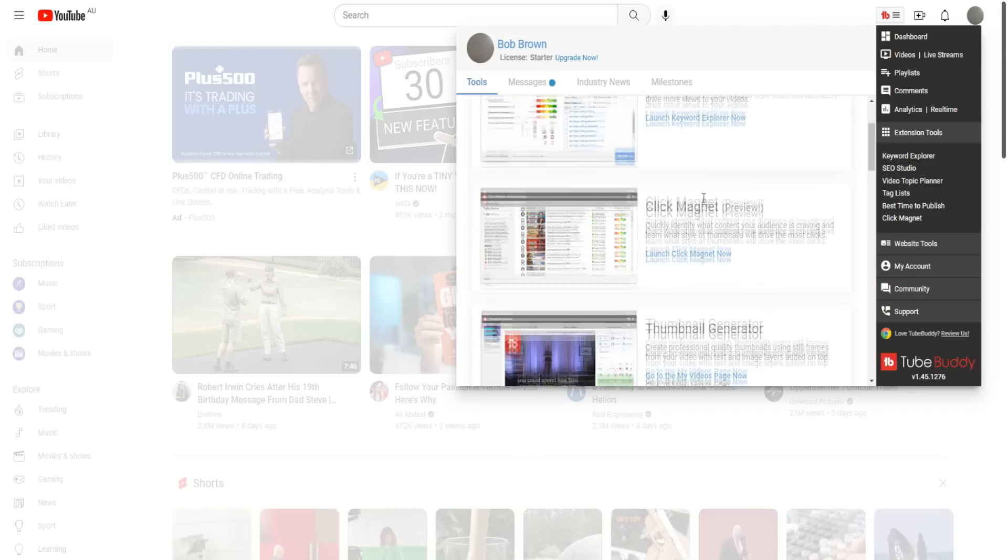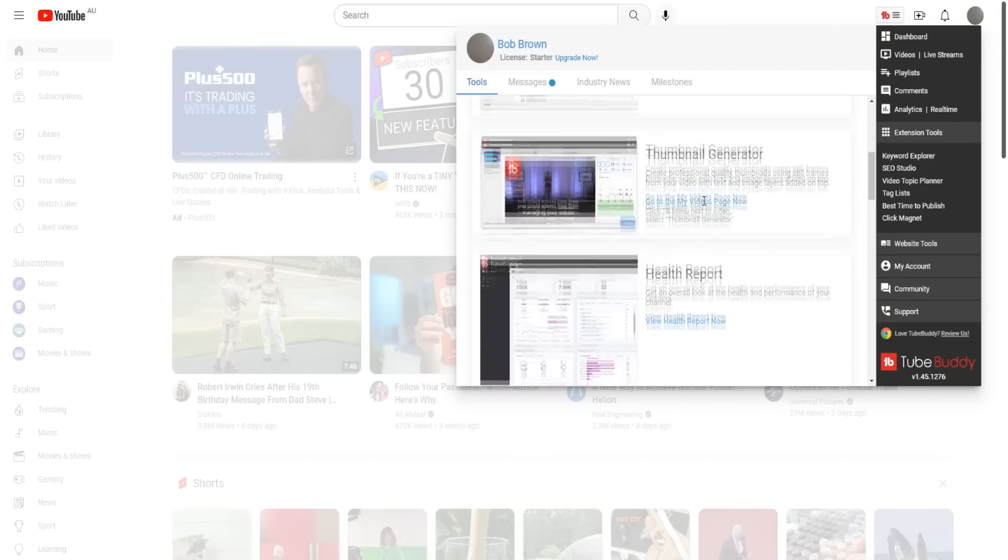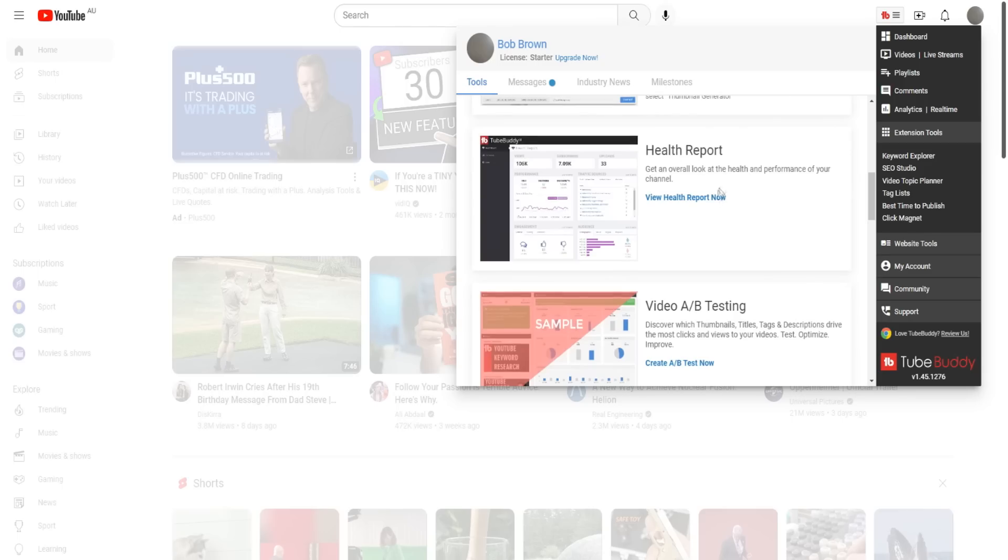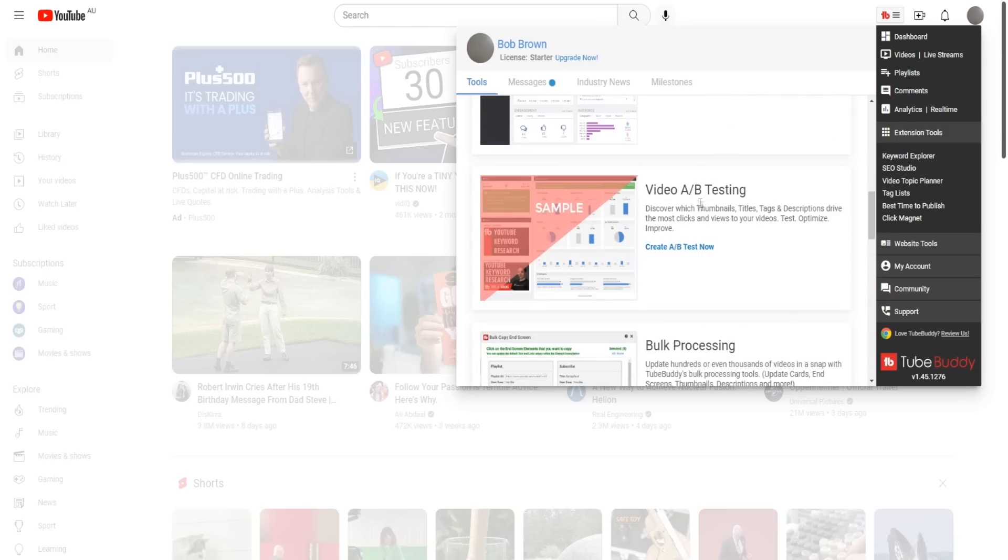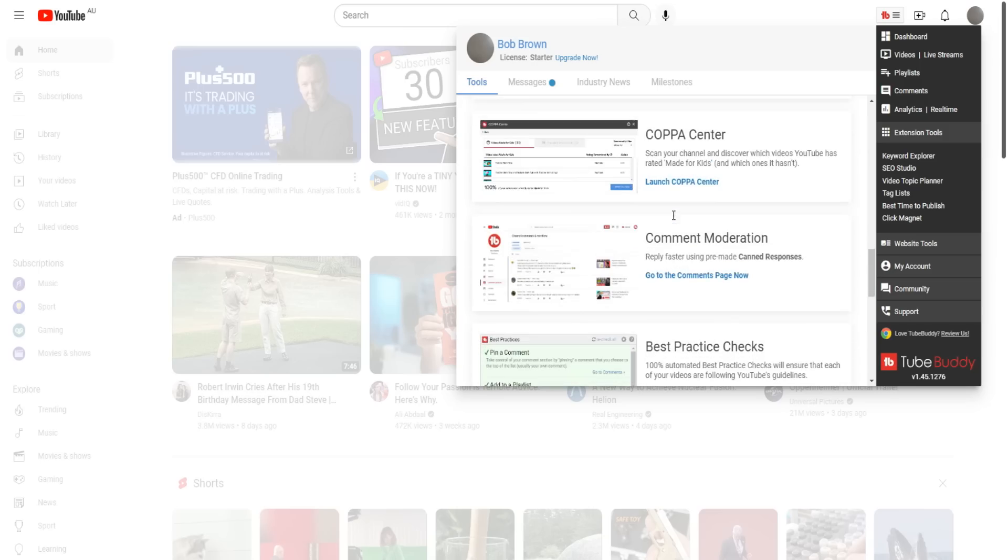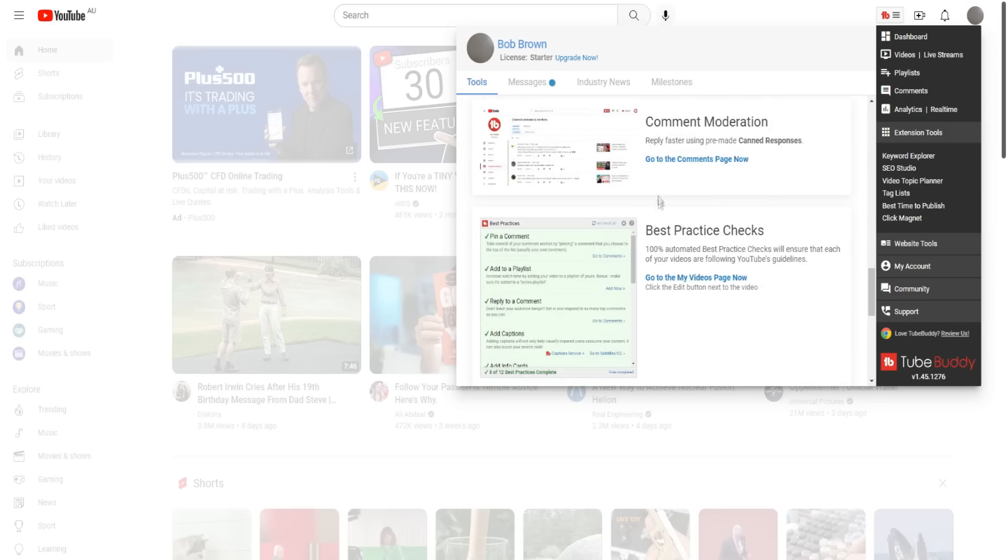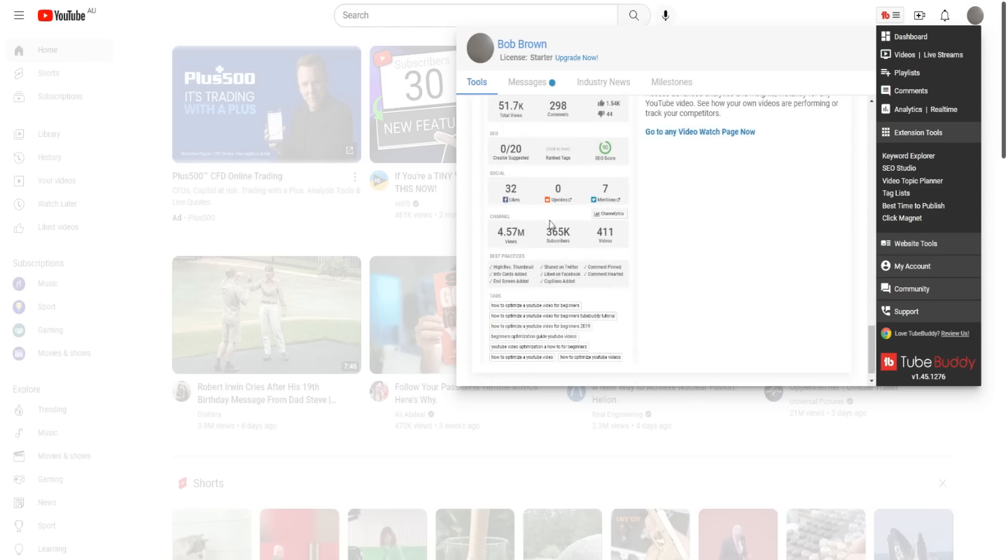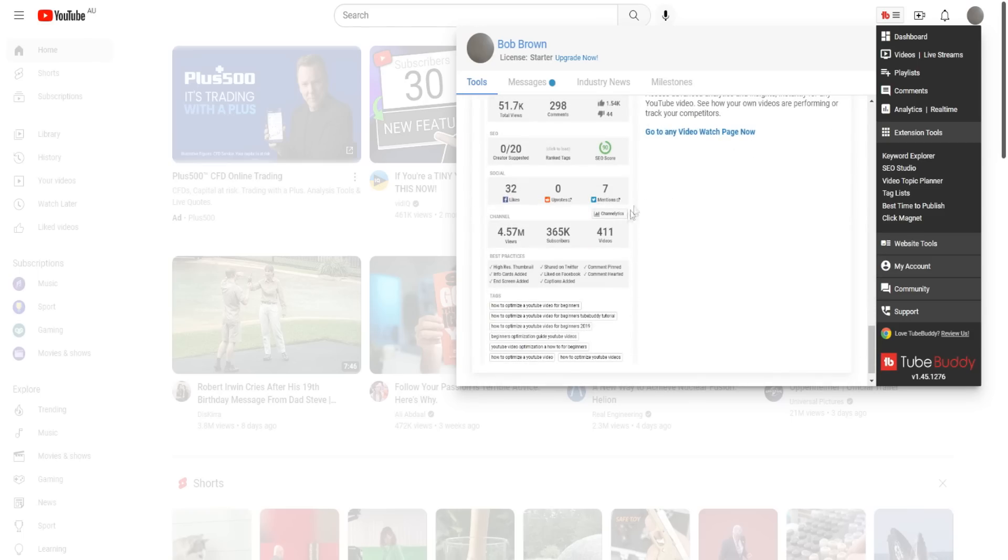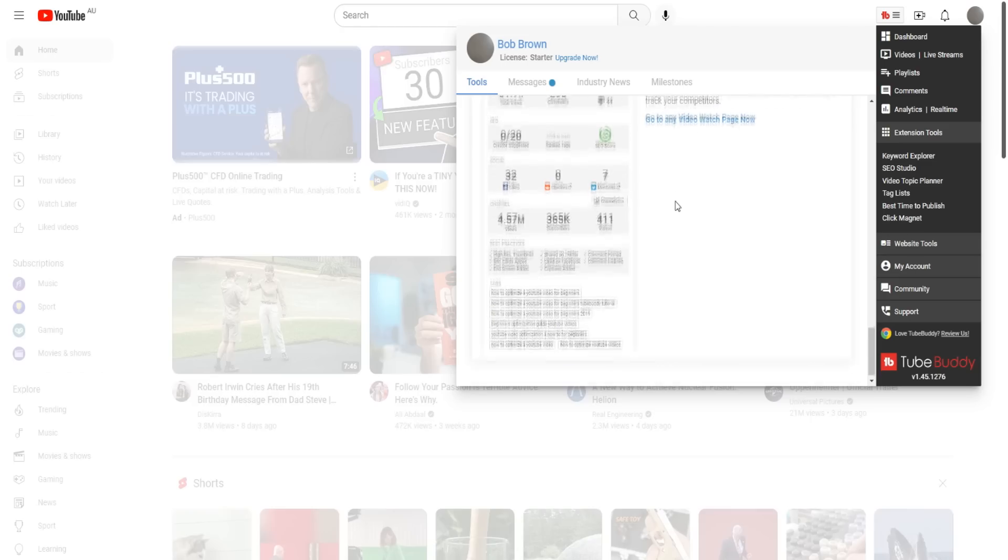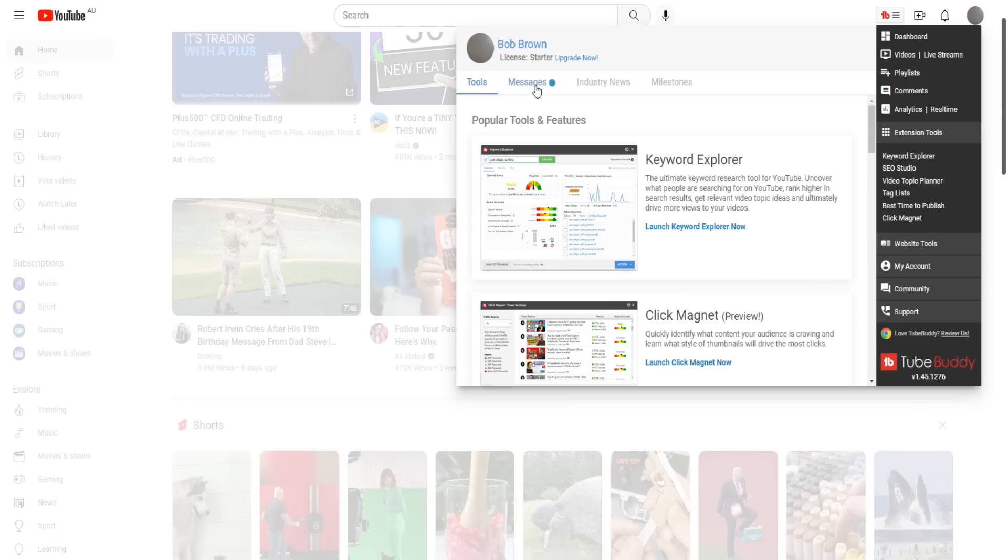If we go back to the tools, there's Click Magnet, that's pretty new. The thumbnail generator, that's also pretty interesting. Health reports, so you can get an overview of the channel that you're running - look at the performance of your channel and how it's looking. Video A/B split testing, so discover which thumbnails, titles, tags, and descriptions drive the most clicks and views to your videos. Bulk processing, copper center, comment moderation, best practice checks. We kind of went over this videolytics feature, which is one of my favorite features inside of TubeBuddy as well. There's a bunch of different popular tools and features in the TubeBuddy software. These are the main extension tools. There's no correct way to use these tools.